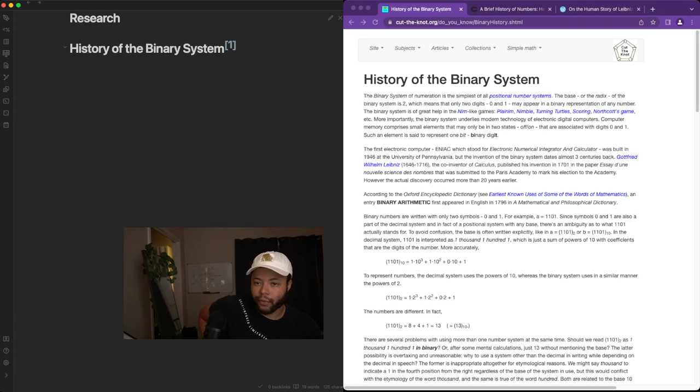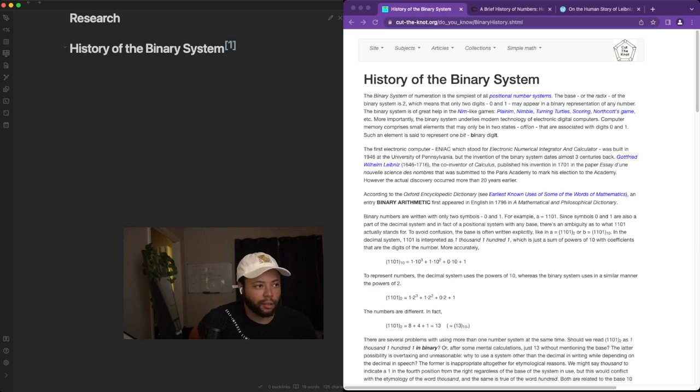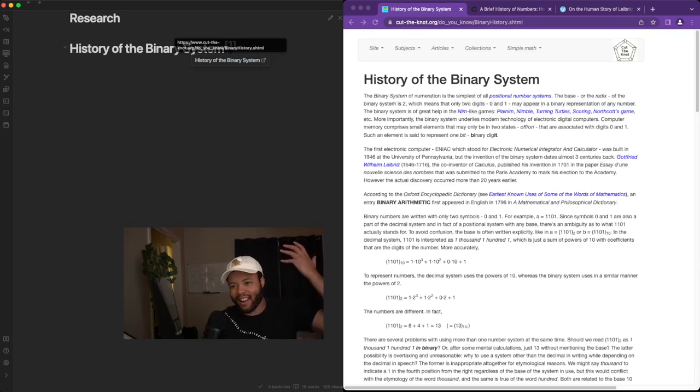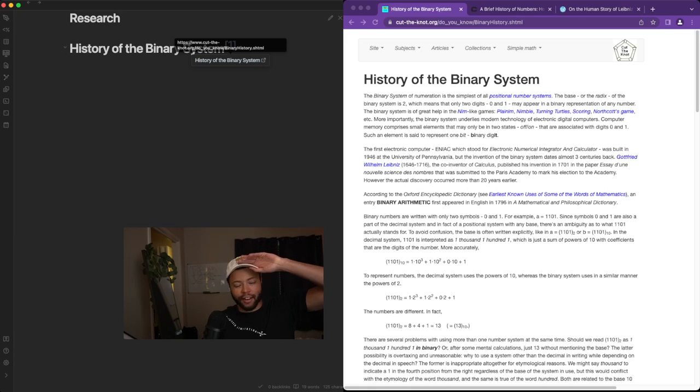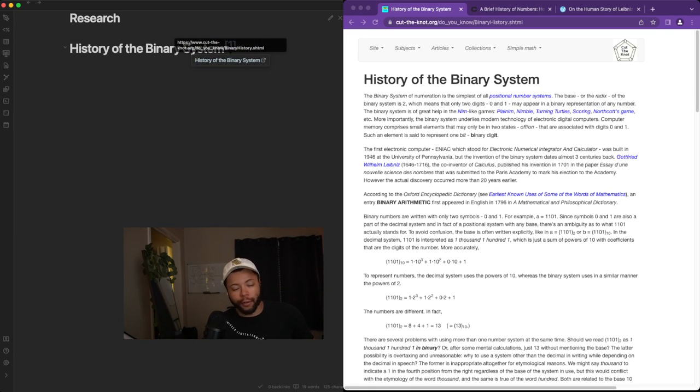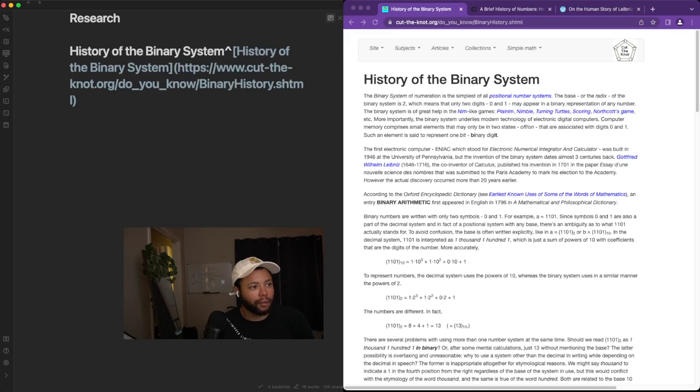So another really cool thing about Obsidian, honestly, is just its ability to add plugins that just add that functionality. I didn't have that 25 seconds ago, and now I'm able to have hovering footnotes inline.